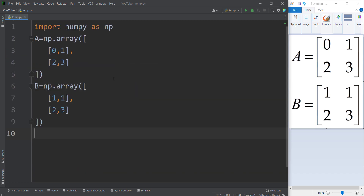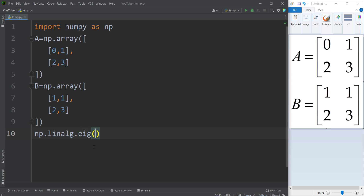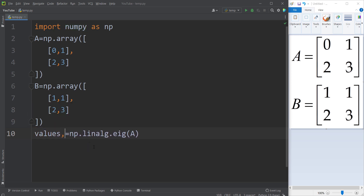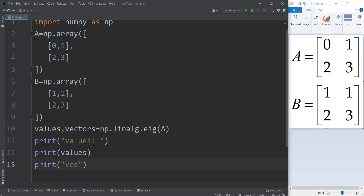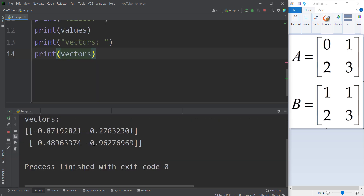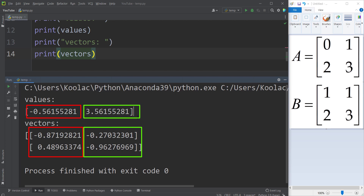Now let's calculate the eigenvalues and eigenvectors of a matrix. I use np.linalg.eig(A), which returns two outputs: the first is the eigenvalues and the second is the eigenvectors. If I print the values and vectors and run the code, the first eigenvalue and its corresponding eigenvector are shown, and the second eigenvalue is 3.5 with its corresponding eigenvector.